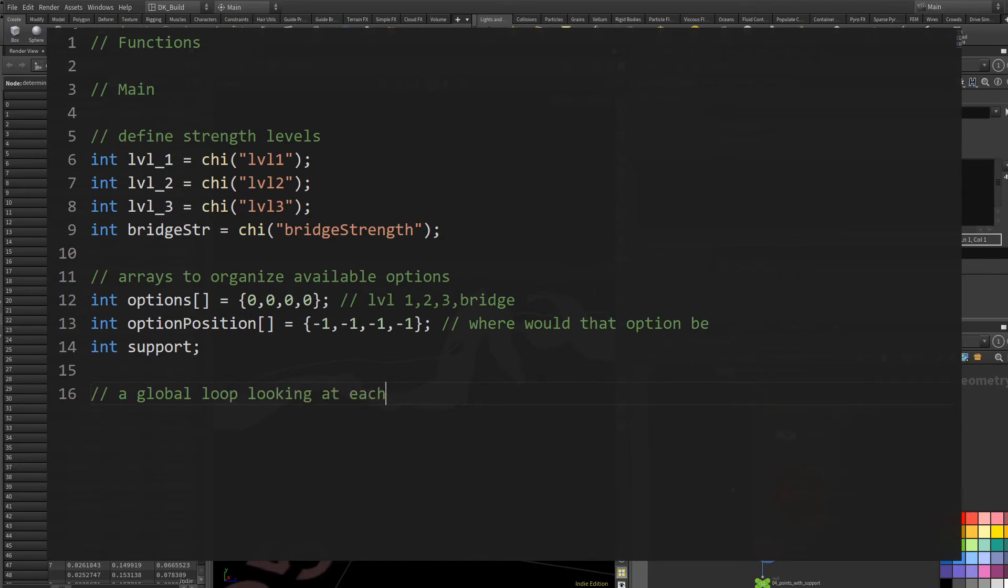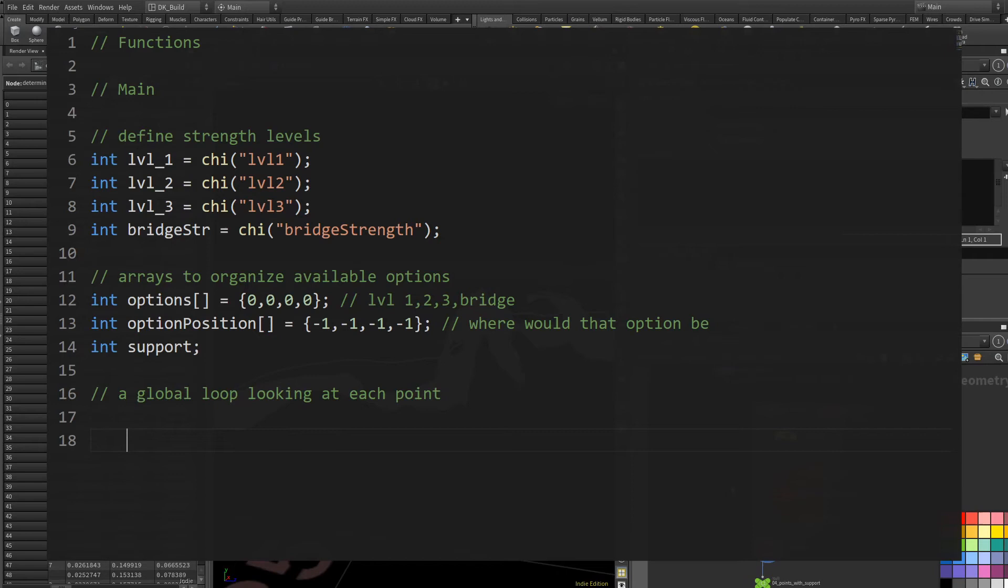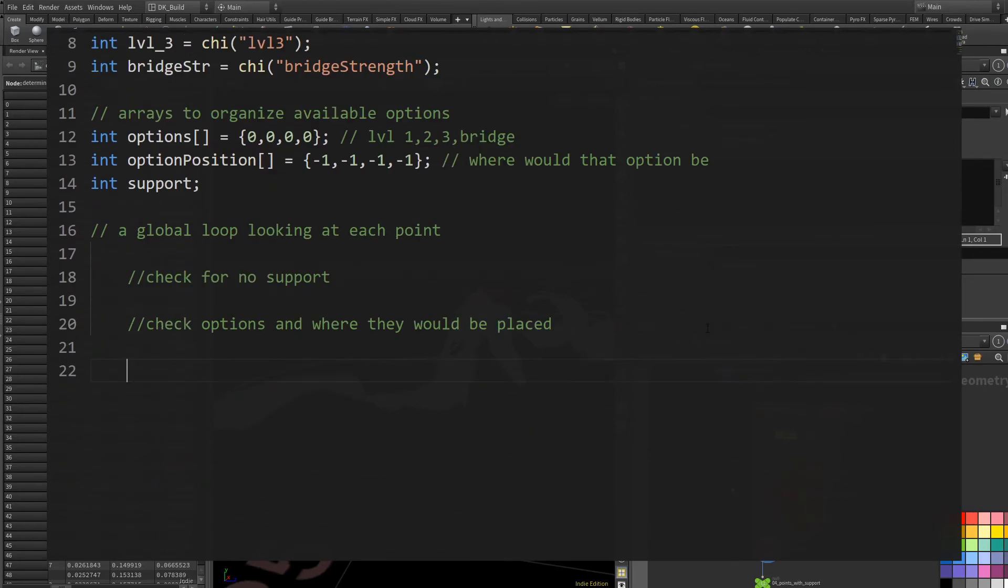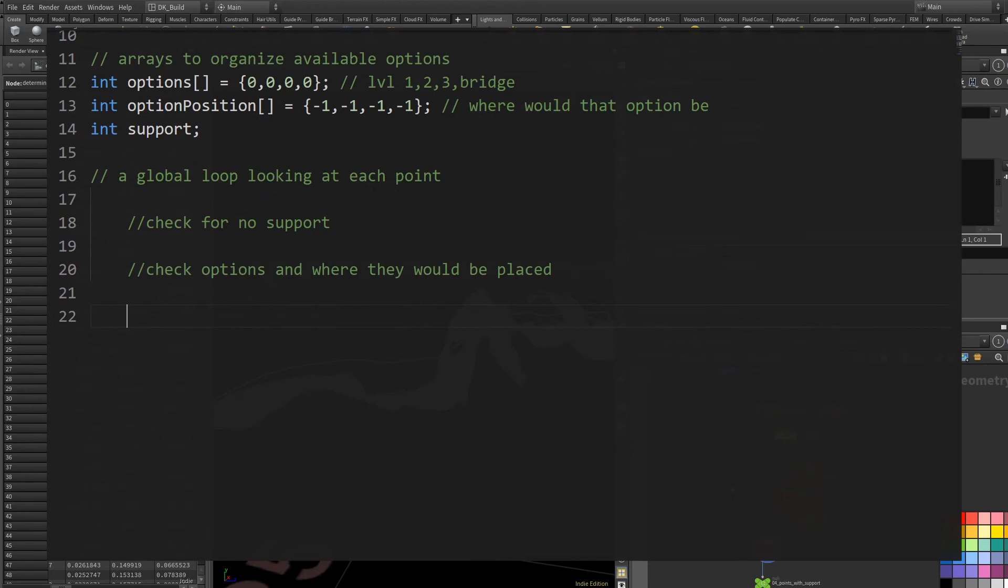Let's take a look at what steps we need to make. First, we need a global loop where everything is happening in this loop. We'll look at the individual points, but it will not do its thing with every point. The overall idea is that a point with support does not need to place something new. So we look out for points without any support. Then we check the available options and where they would be placed to cover this one point with support.